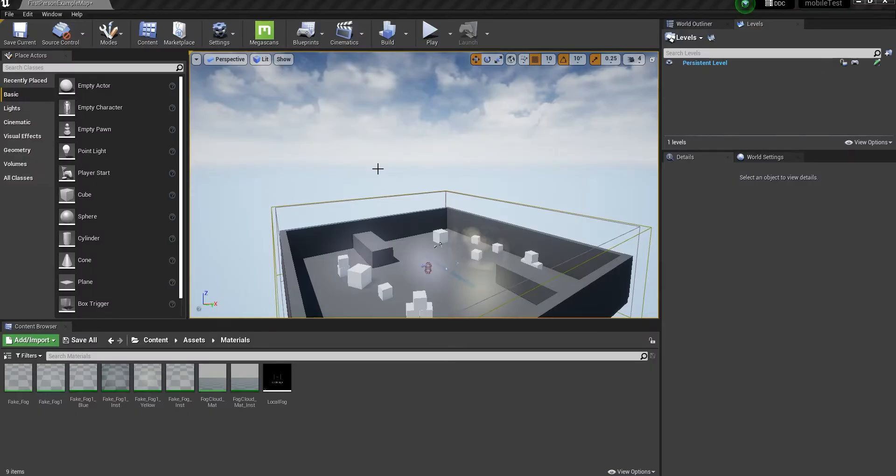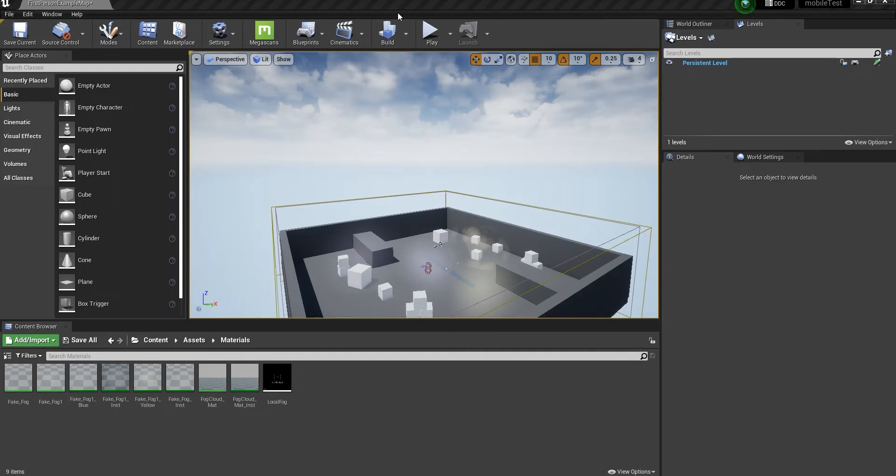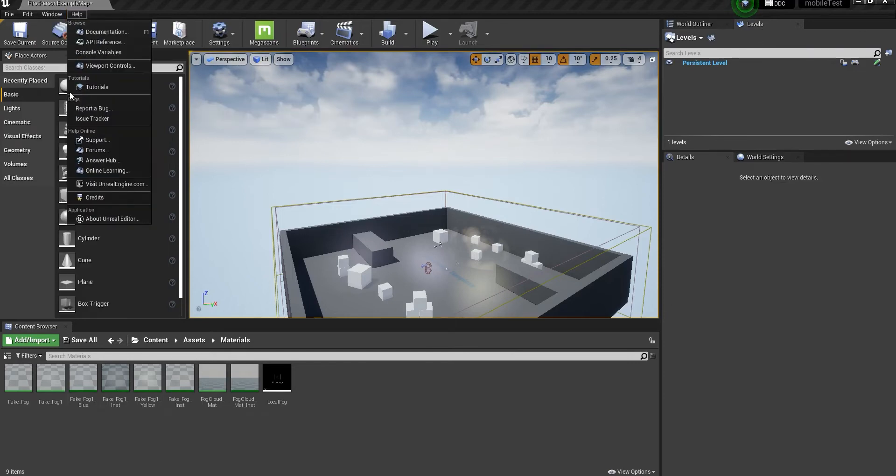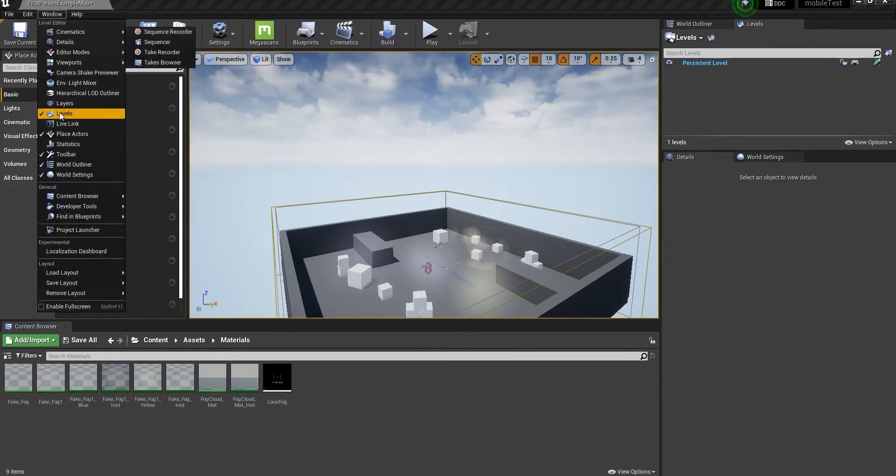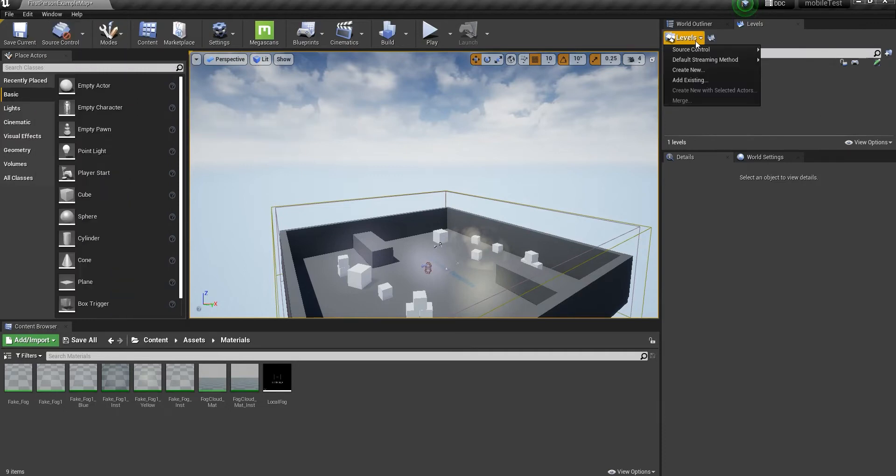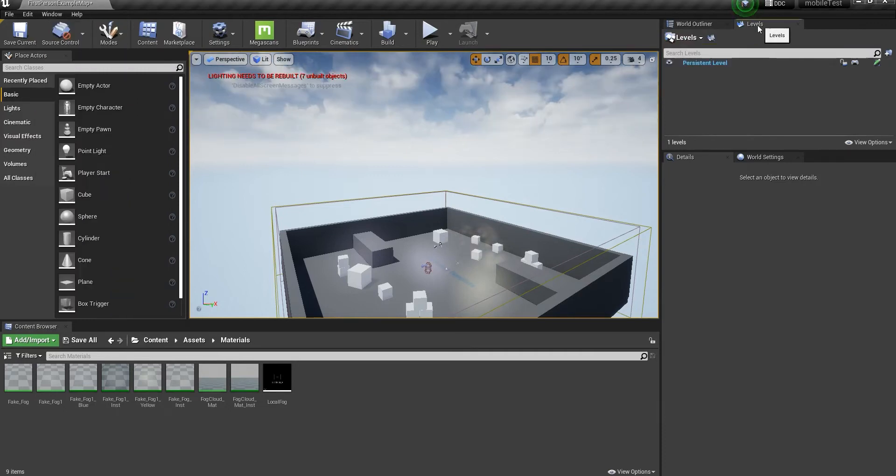Hey guys, today I want to talk about how you can easily change the settings related to async level streaming. If you don't know how to use level streaming, you can do it easily by going to Window, using the Levels tab, and adding your levels under the persistent level.